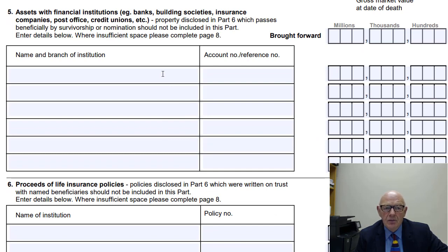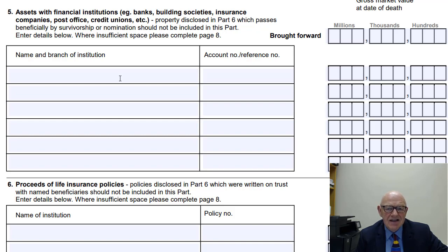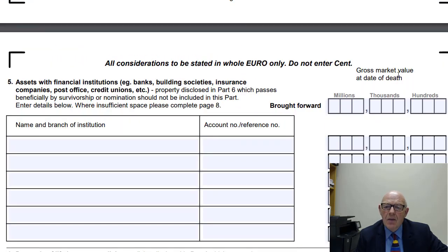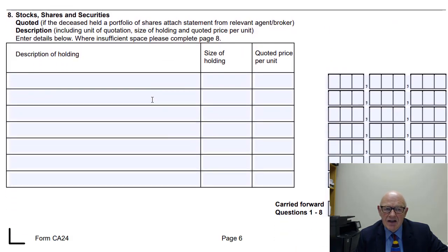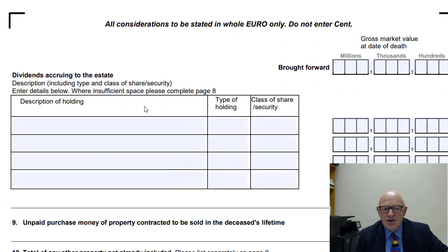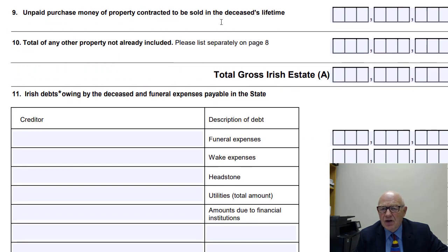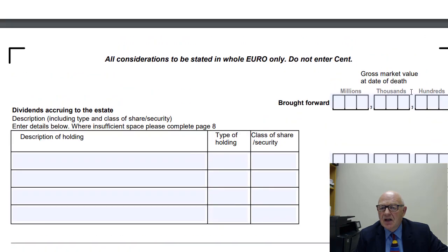Here's the part of the form where you deal with bank accounts, building societies, credit unions and so forth — setting out the assets with the name, branch, account number, and amount. A credit union account may well fall outside the estate but you still need to disclose it here. You carry forward the gross market value at date of death throughout. Further sections cover proceeds of life assurance policies, debts owing to the deceased, stocks, shares or securities, dividends accruing, and any unpaid purchase money. The total gross Irish estate is carried forward to give you a running total.